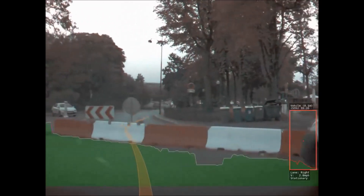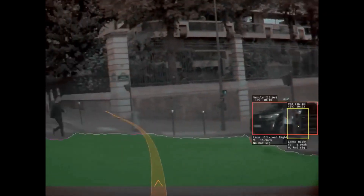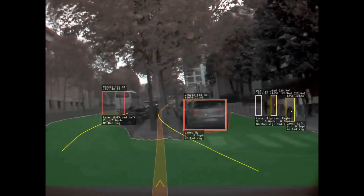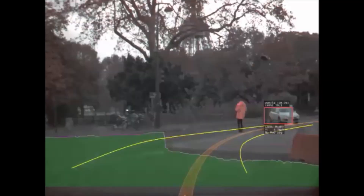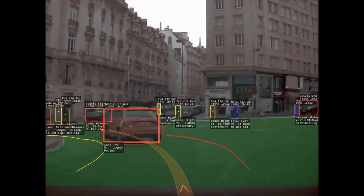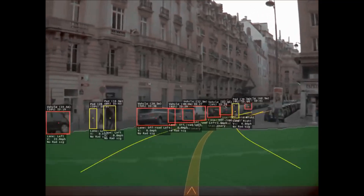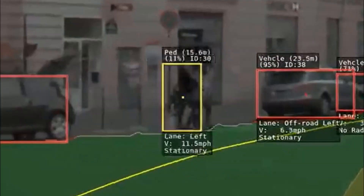Another thing it seems to have trouble with is when we're making a fast turn — notice it's not picking up or identifying all the people. In this example, this person in red didn't get picked up at all. However, here in the center is a poster of a person, and it identifies it as a person.